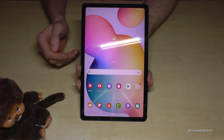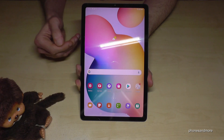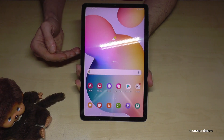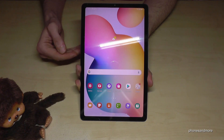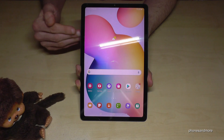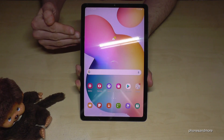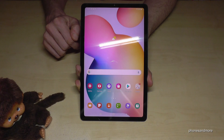First, let me tell you: whatever language you have on your tablet right now, with whatever letters, the symbols and the positions I will show you will always be the same. Just follow carefully.